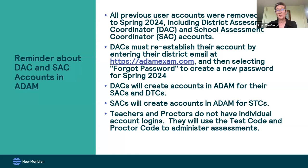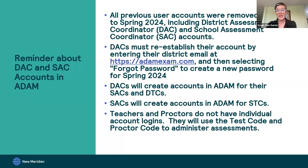You've been preloaded in the system if you are a district assessment coordinator. DACs will be creating the accounts for the SACs — school coordinator accounts have not already been preloaded by MCD or by the state. So if you are a district assessment coordinator, your first point of business is to create accounts for your school assessment coordinators. There's information about how to do that at the help desk site, which we'll be talking about how to access.